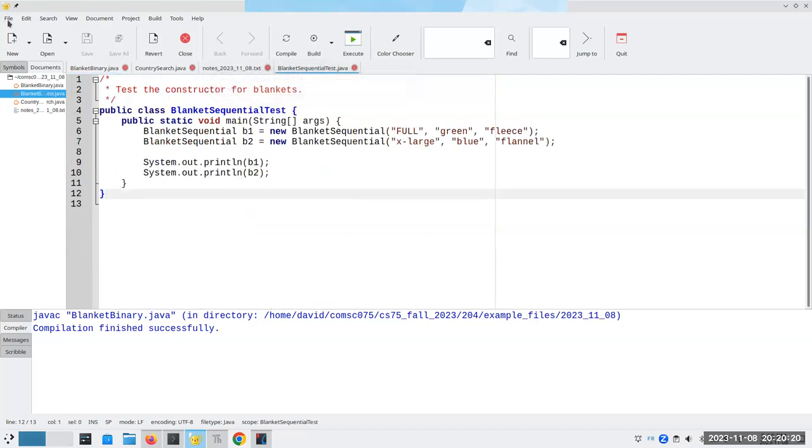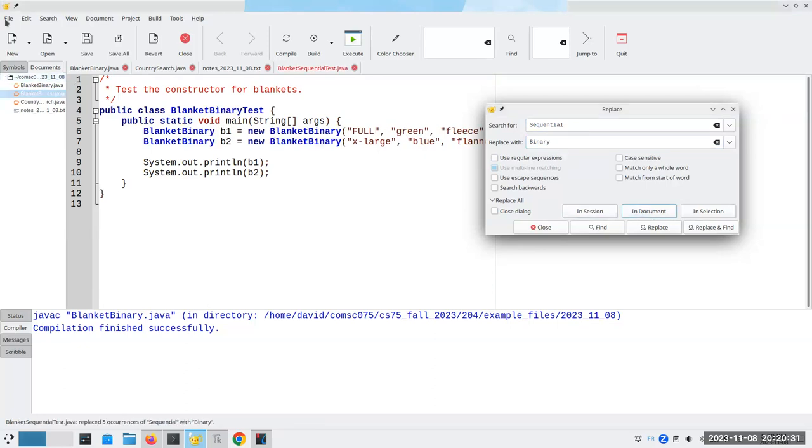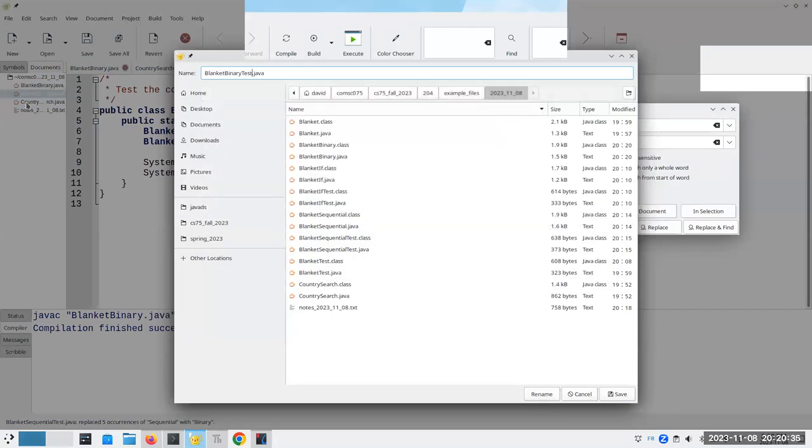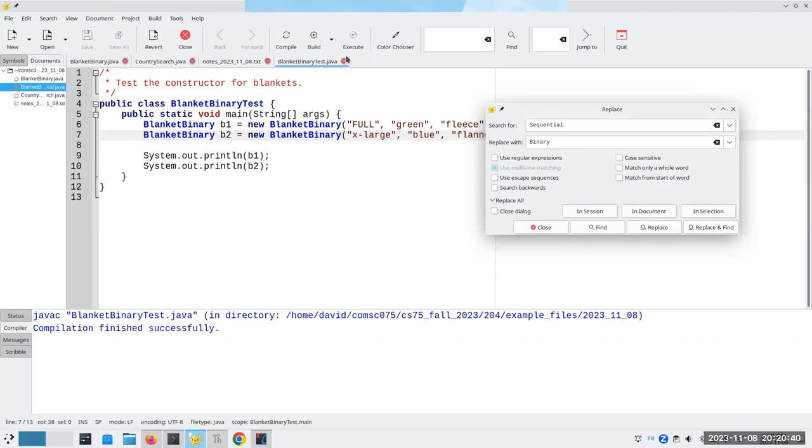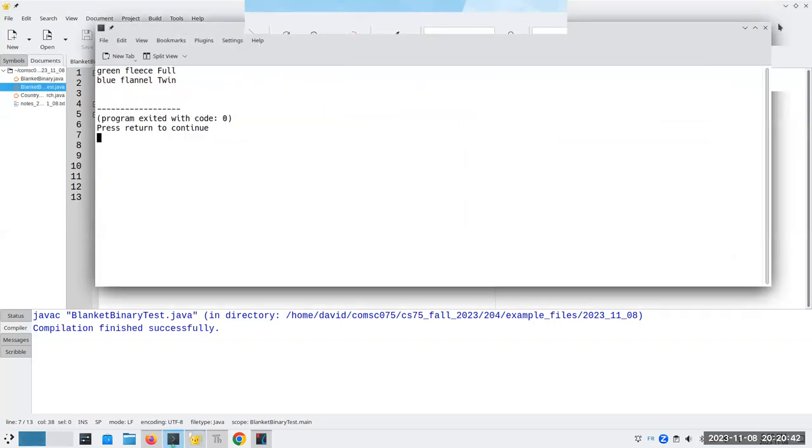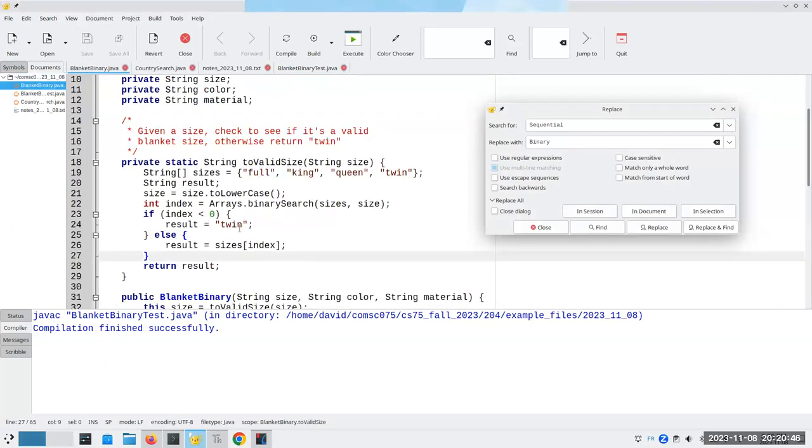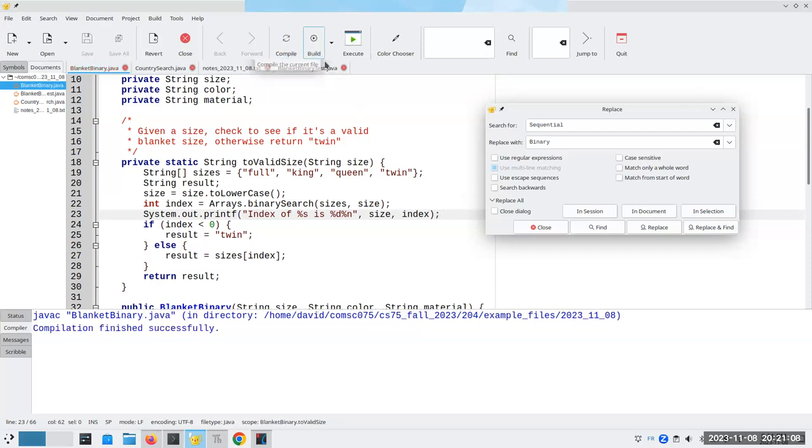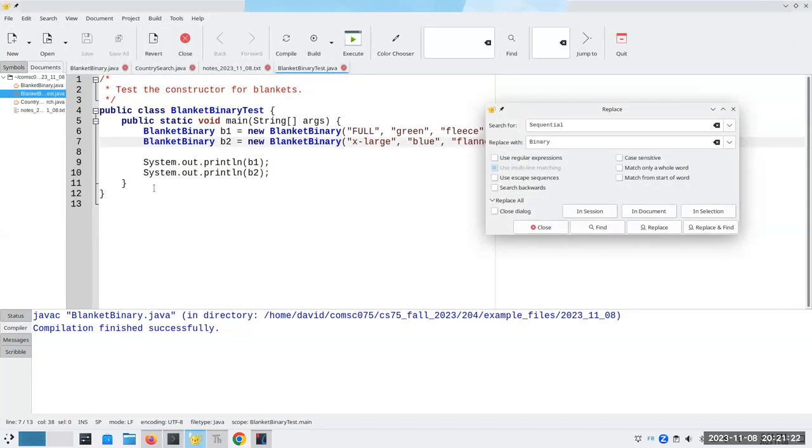Let's go here, and let's do a change everything from sequential to binary. And let's save that as blanketBinaryTest.java. And again, it works fine. Just so that you can see what's really happening here, by the way, let's do a system.out.printf. Index of the size is %d. And we'll say, what is the size you gave us? And the index value that came back. As the index of full was zero, index of extra large was negative five, which means it was not in the array.